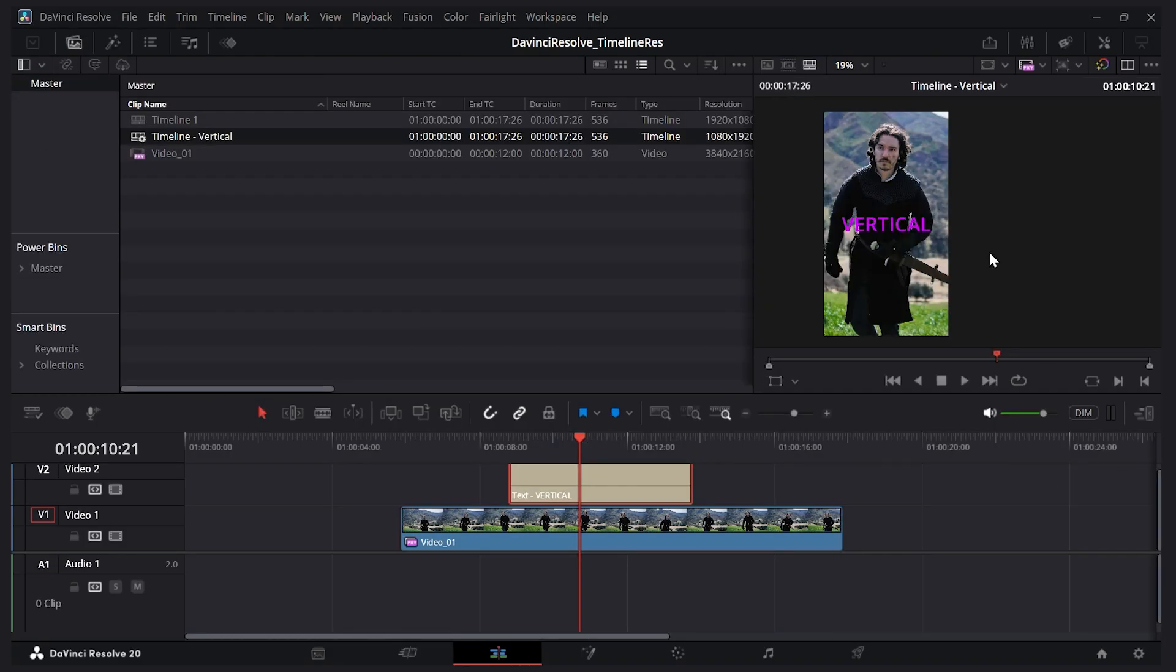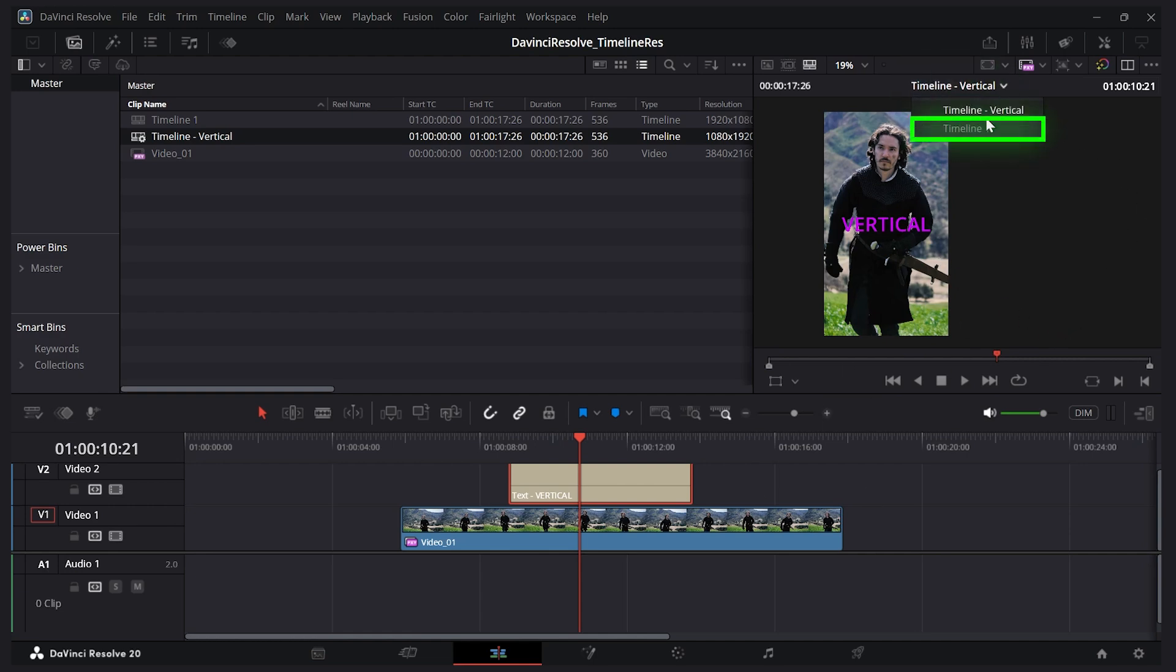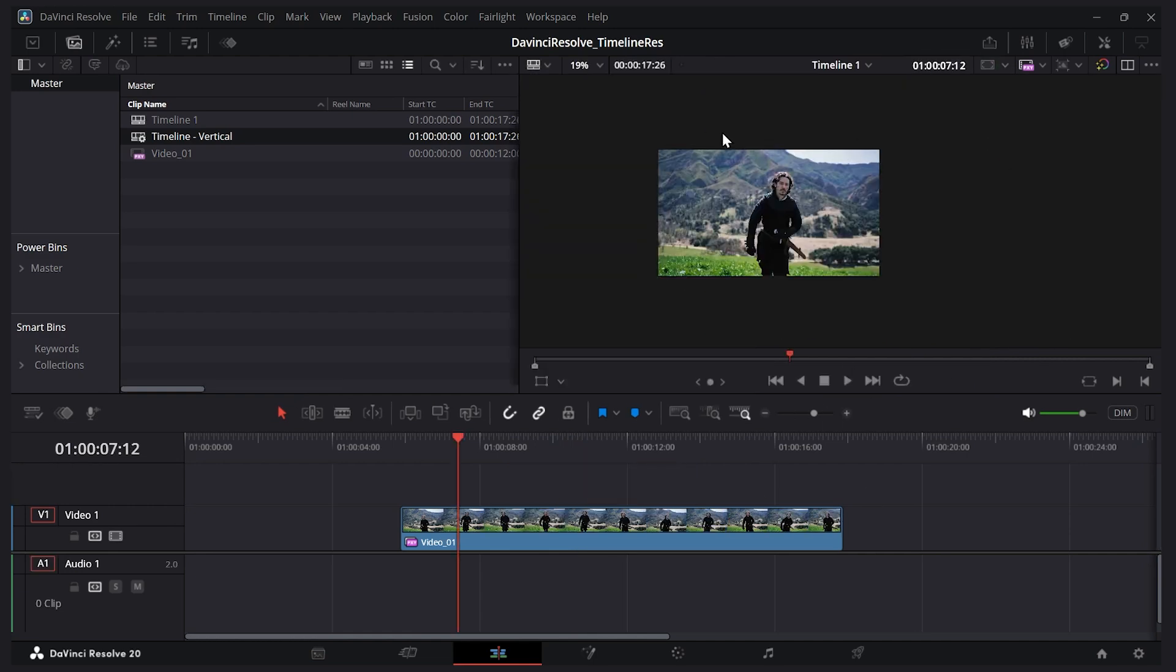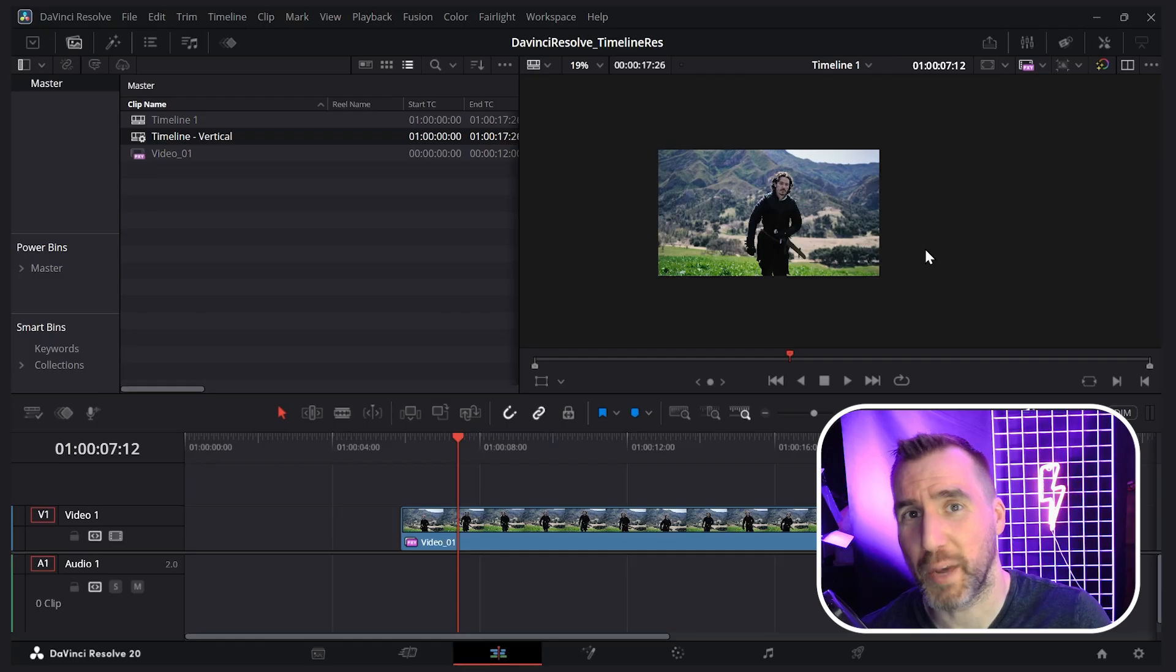I'll make it pink. This change is only going to be on my vertical timeline, so I can go back to my original timeline and you can see it's not there. This is a cool way to add specific items to your video depending on what resolution you want.